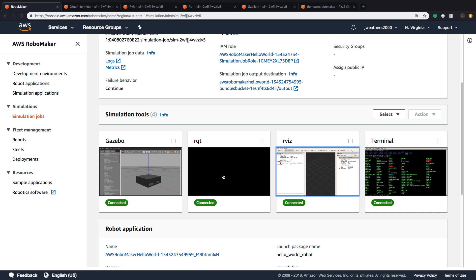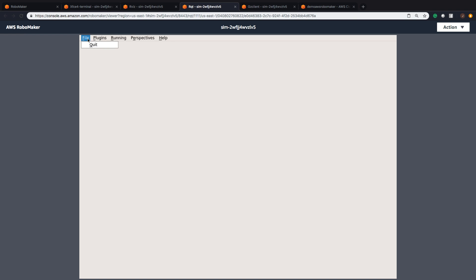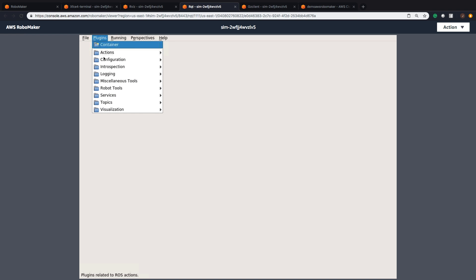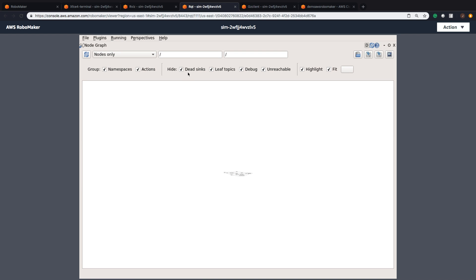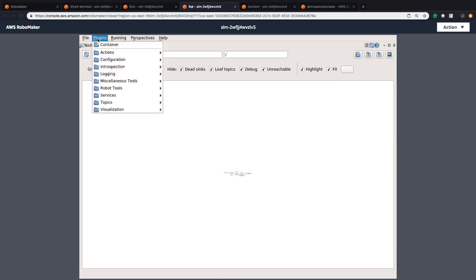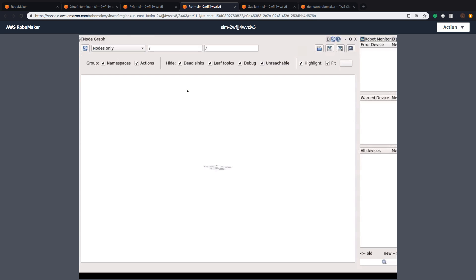The last thing we're going to take a look at is our RQT environment. We can look at our files, our plugins. We can use different plugins to simulate and run different actions for our ROS development environment.